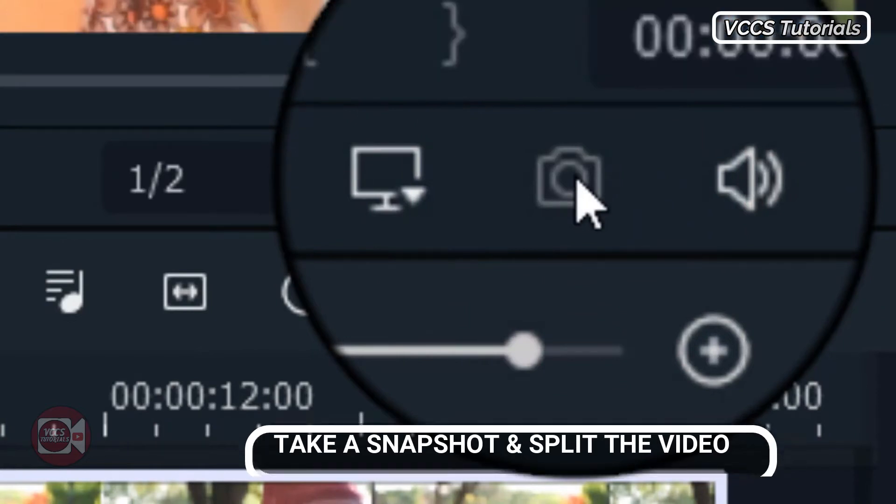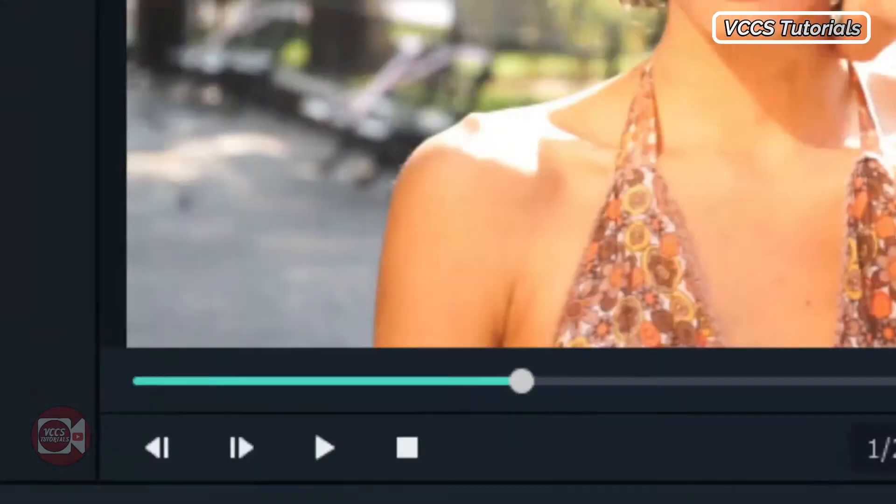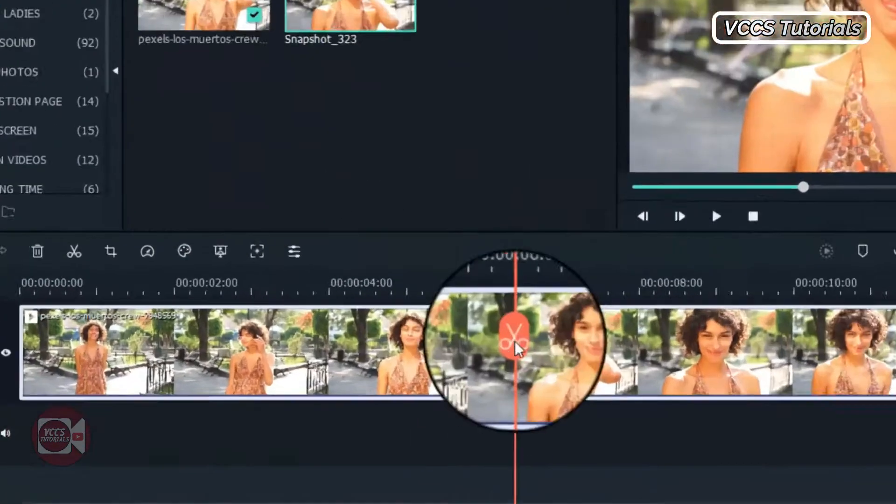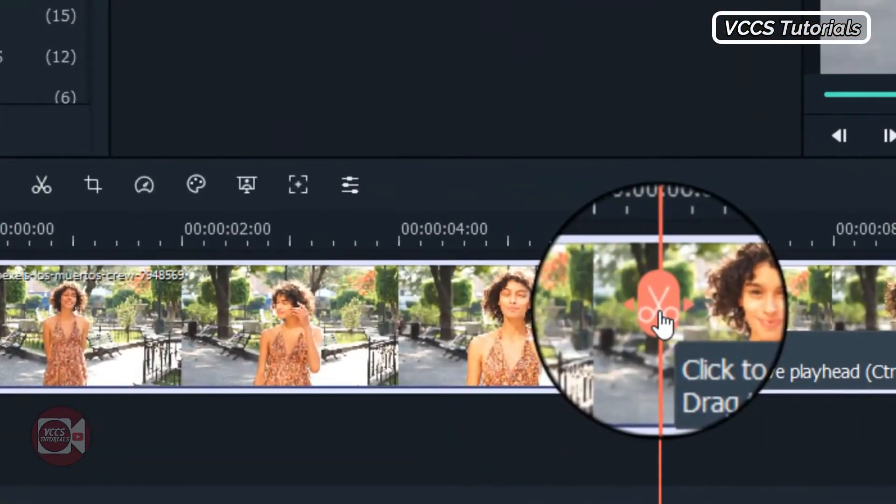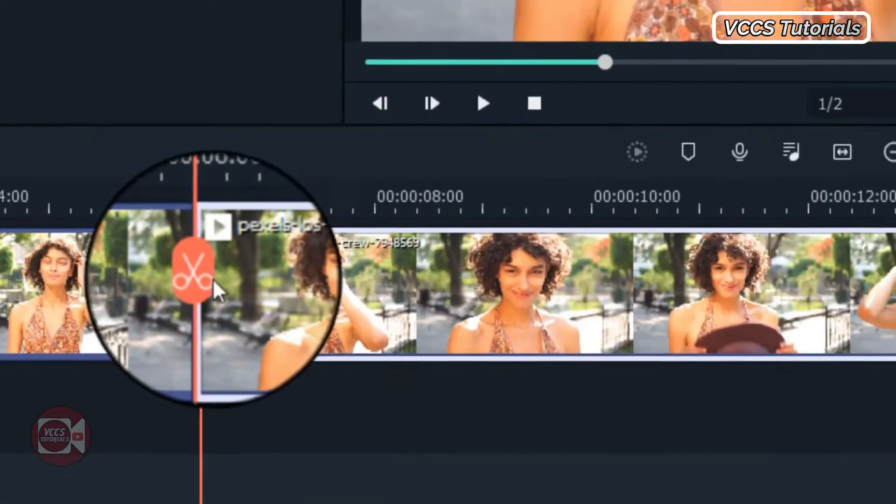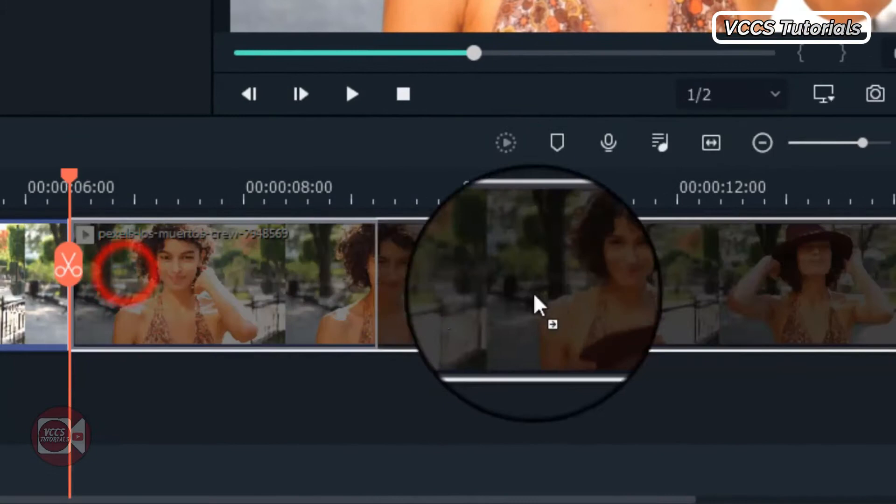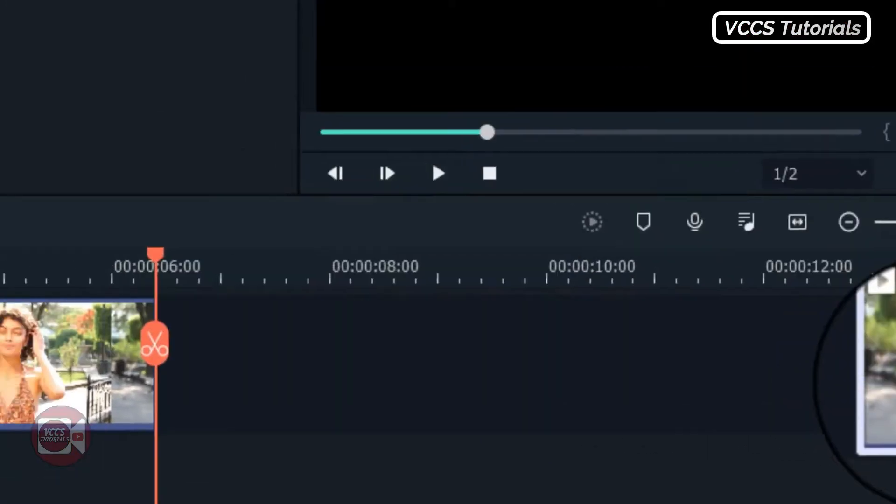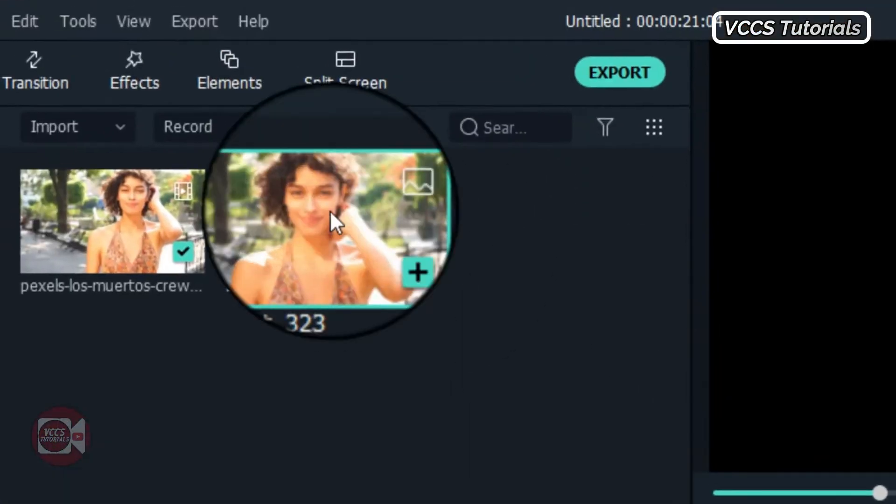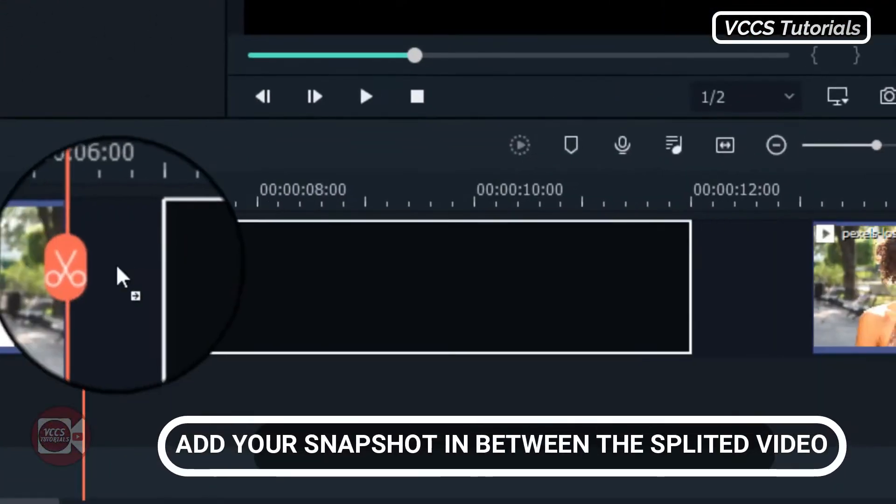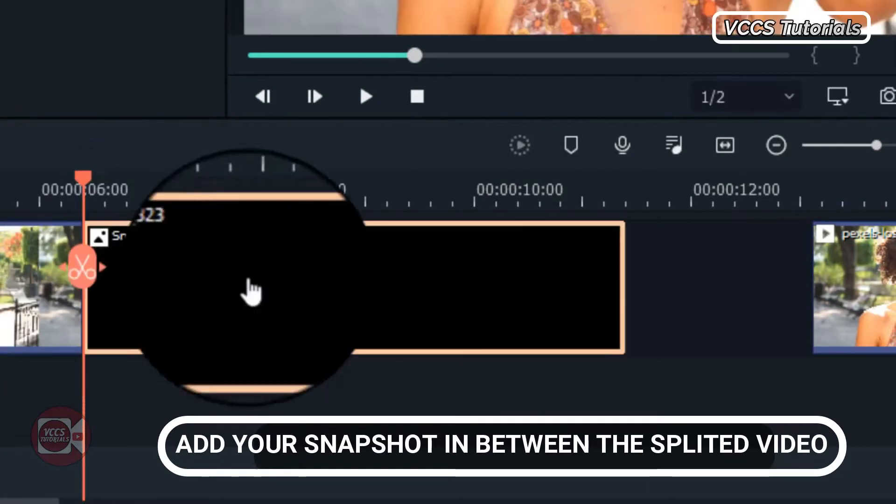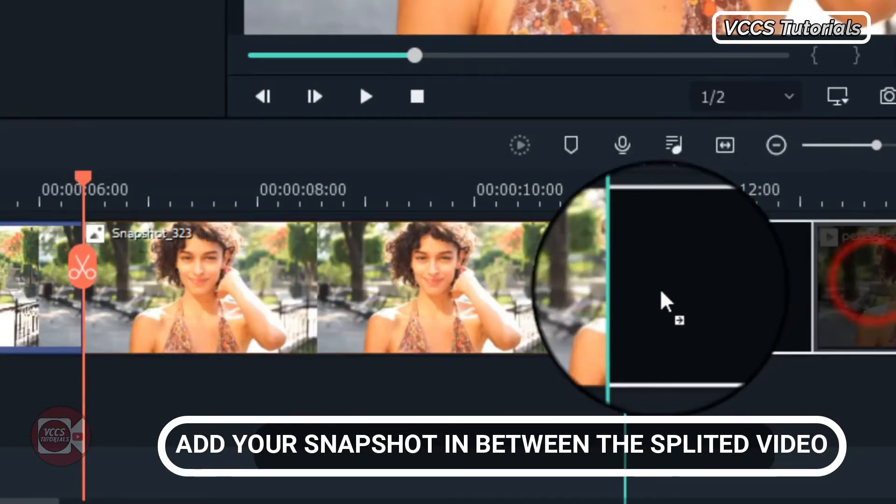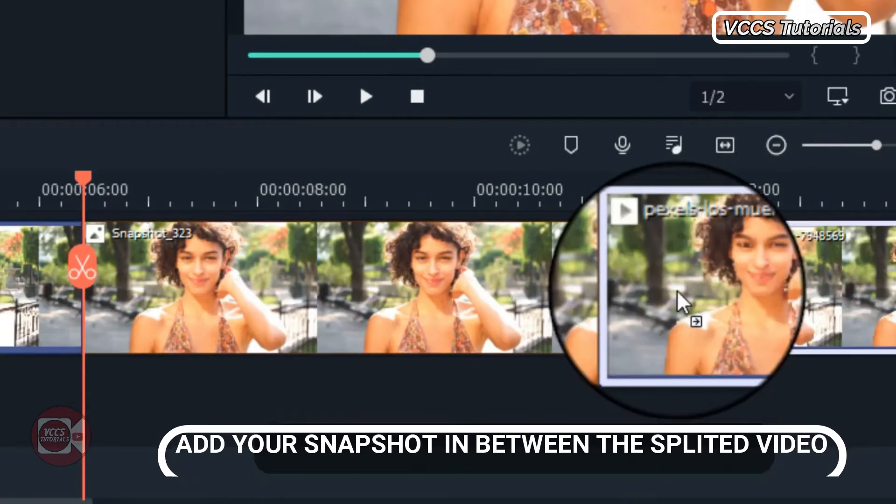Now here's our snapshot and split the video right there, right at this part and drag it apart. Drag and drop the snapshot in between the video.